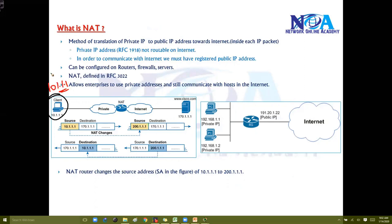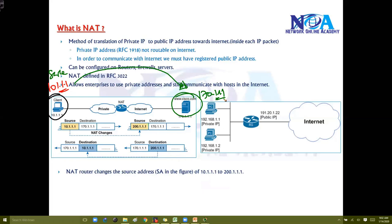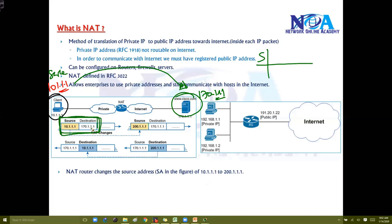This client is using the source address and is trying to access a website on the internet, let's say cisco.com. Assume the IP address of this public server is 170.1.1.1. Normally when the packet travels, the source address is the 10.x network and the destination is 170.x, which is your actual cisco.com website.